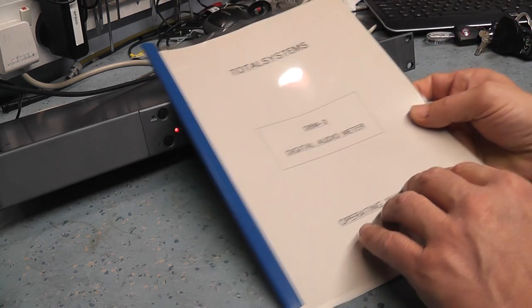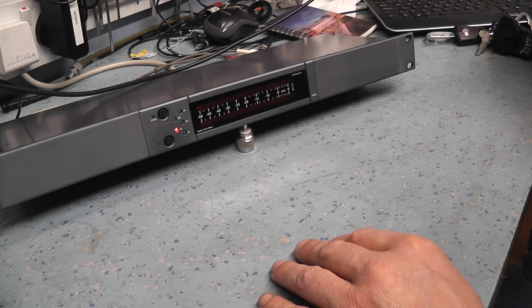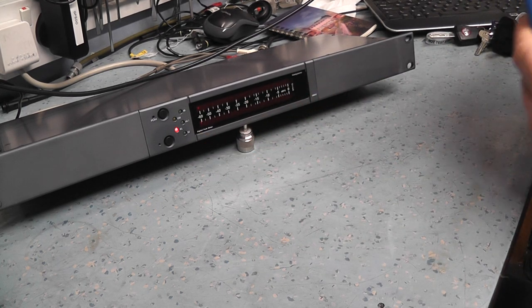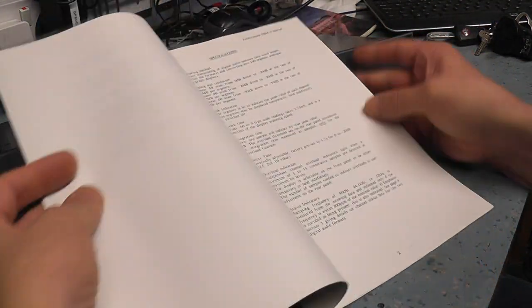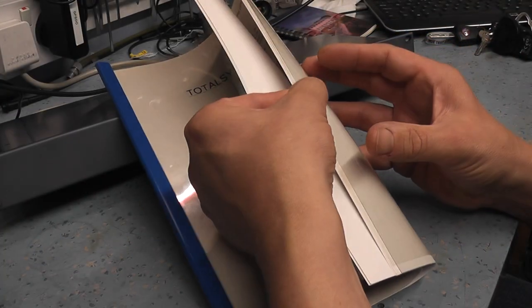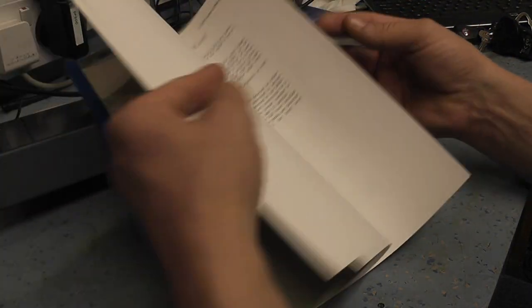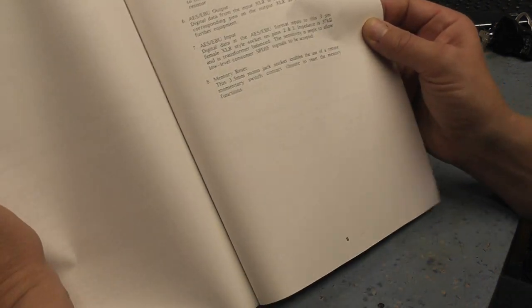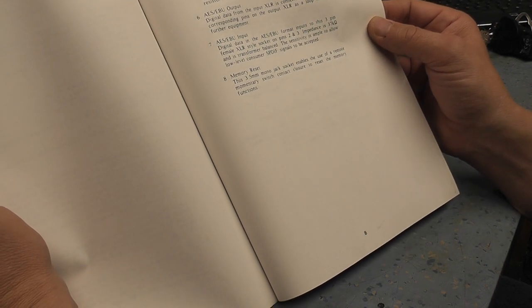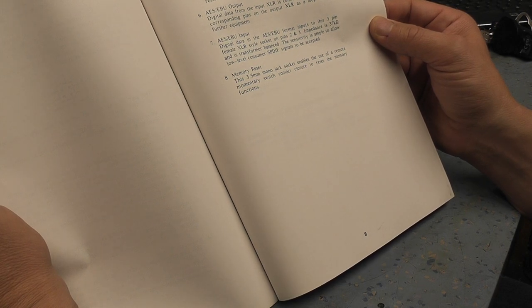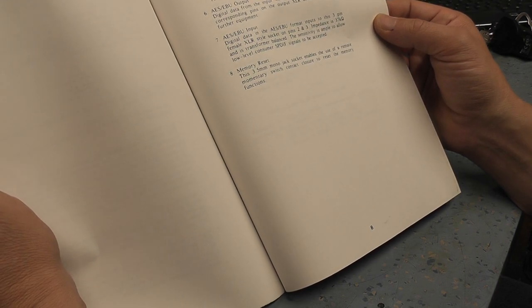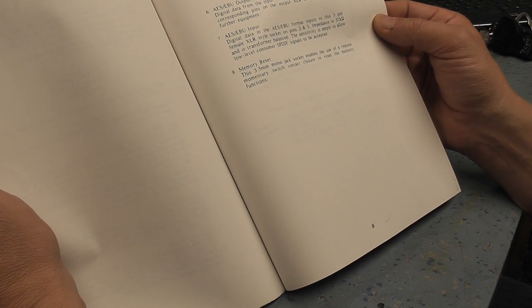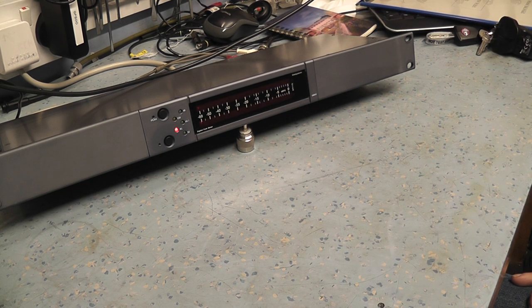It came with the manual and the seller said it worked but hadn't actually tried it. I had a look through and realized there's no audio input levels. The manual says digital data in is AES/EBU format with three pin female XLR type sockets on pins two and three. Input is 37k and is transformer balanced. The sensitivity is ample to allow a low-level SPDIF signal to be accepted. So I'm thinking, I wonder if I can buy an adapter to get this thing to work.